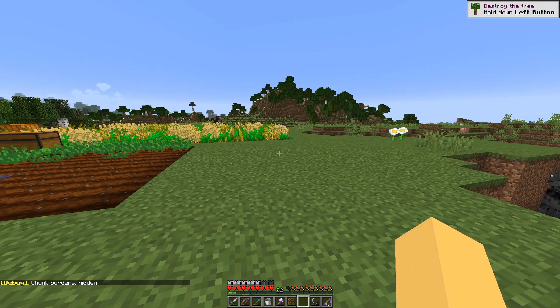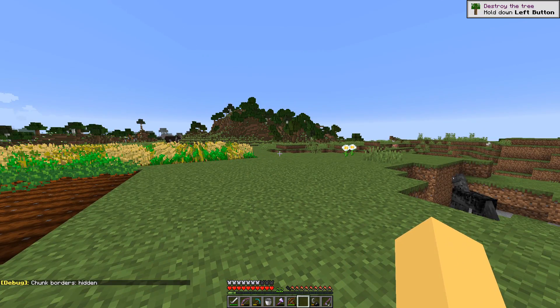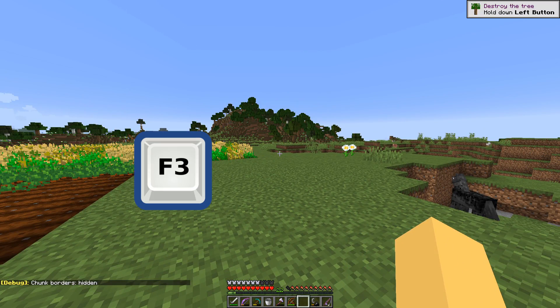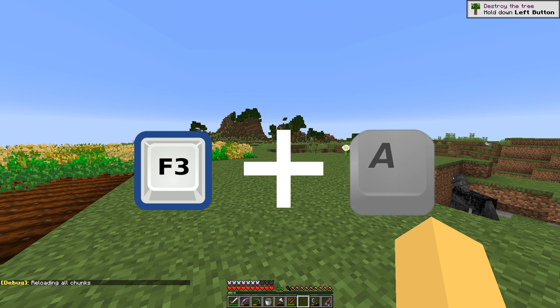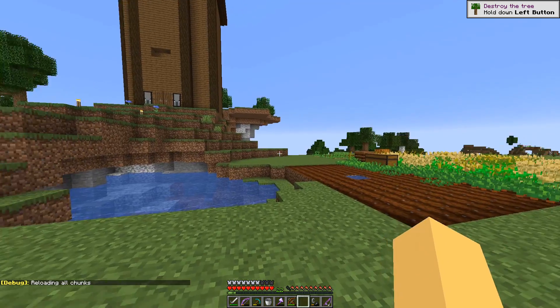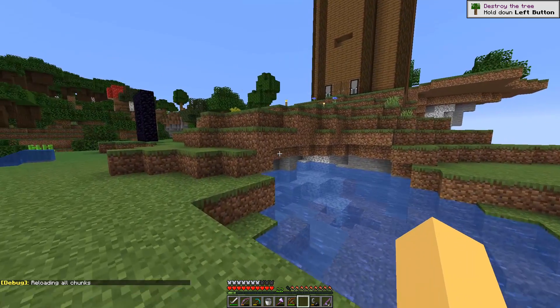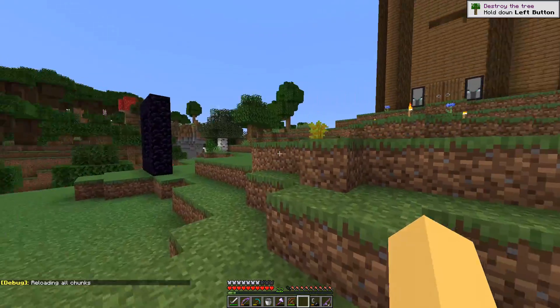If you're having problems seeing chunks around you, hold the F3 key and press A. It will reload all the chunks around you, which can sometimes fix lag issues too.